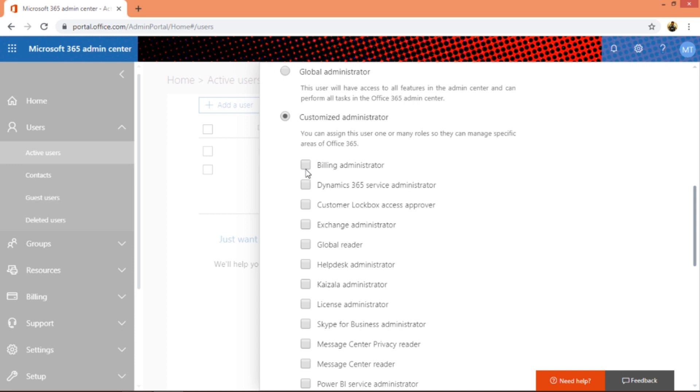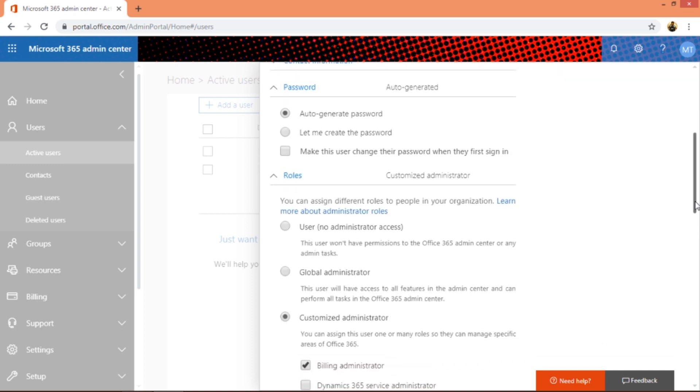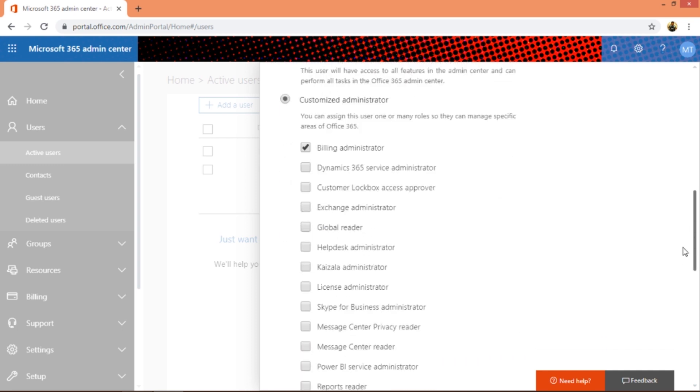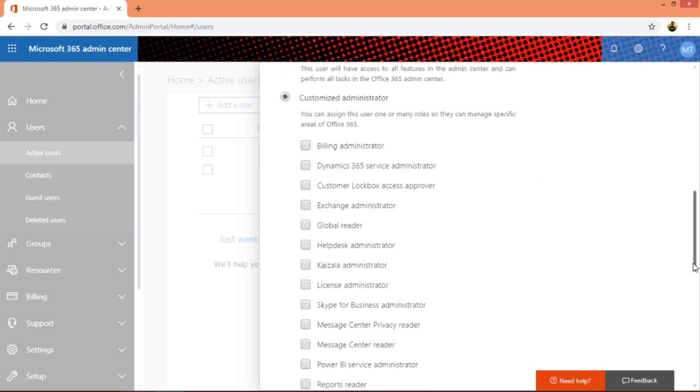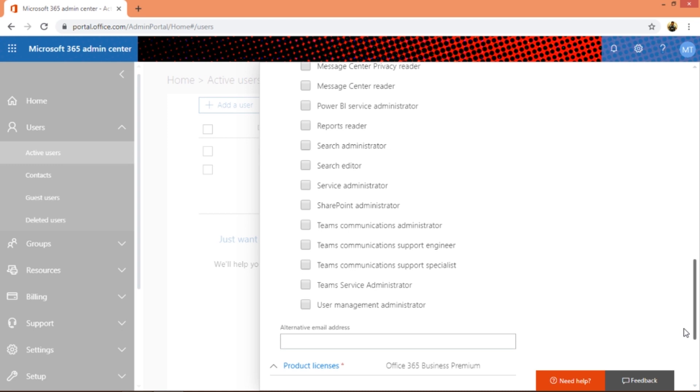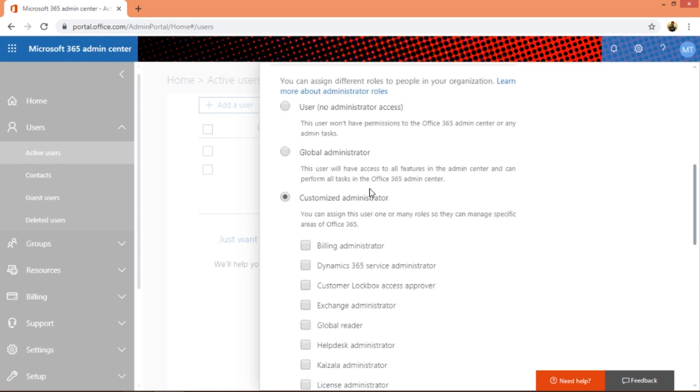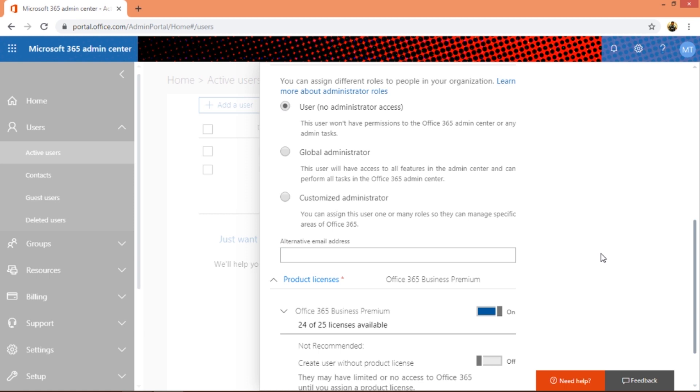A customized administrator is nothing but a particular admin, an admin who is specialized in a specific department. Say if he is a building expert or a building admin, you can give him a building administrators privilege, and you can also give him an Exchange administrator at the same time, so he might be having access to two admin centers. You've got lots of admin rights over here and you can click one of them, but I'm going to go with the user, let's keep it simple.